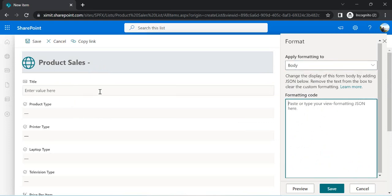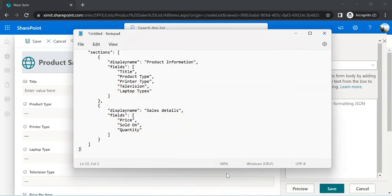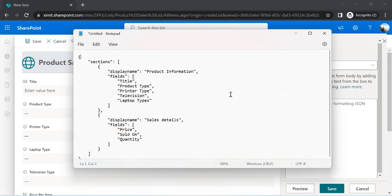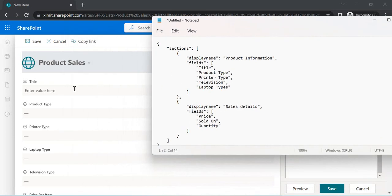Now I'll go directly to the Body. The form is currently in a sequential layout, but I can split it into columns and divide it into sections. I've created a body JSON where I've decided what columns fall under each section. The first section is 'Product Information', which will show: Title, Product Type, Printer Type, Television Type, and Laptop Type. These are the display names of my columns, not the internal names.